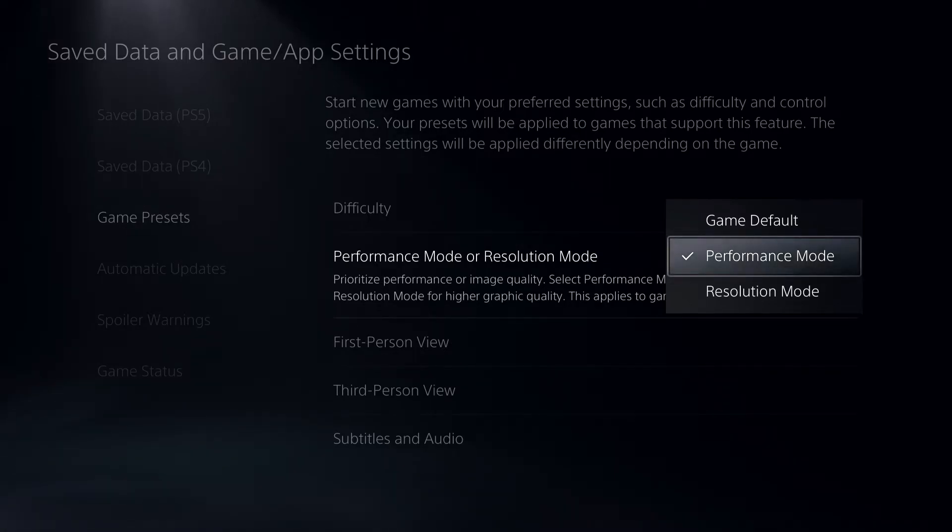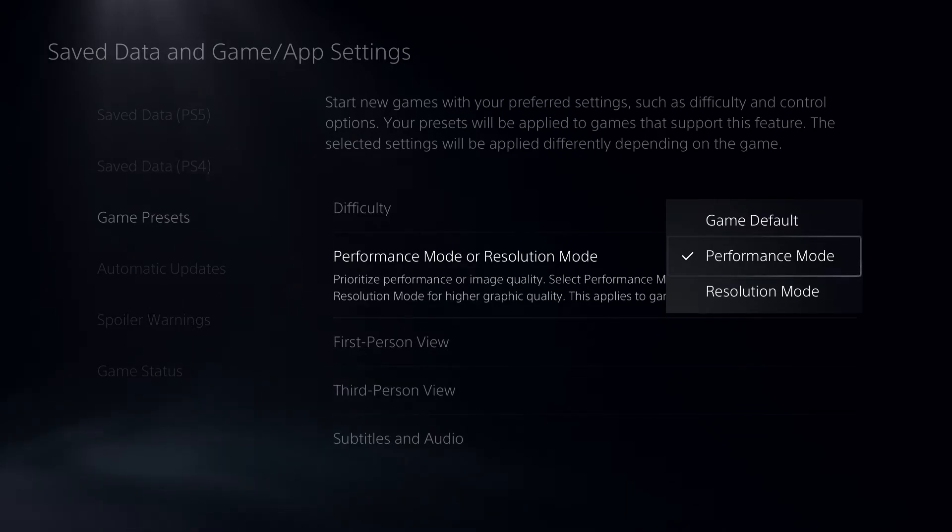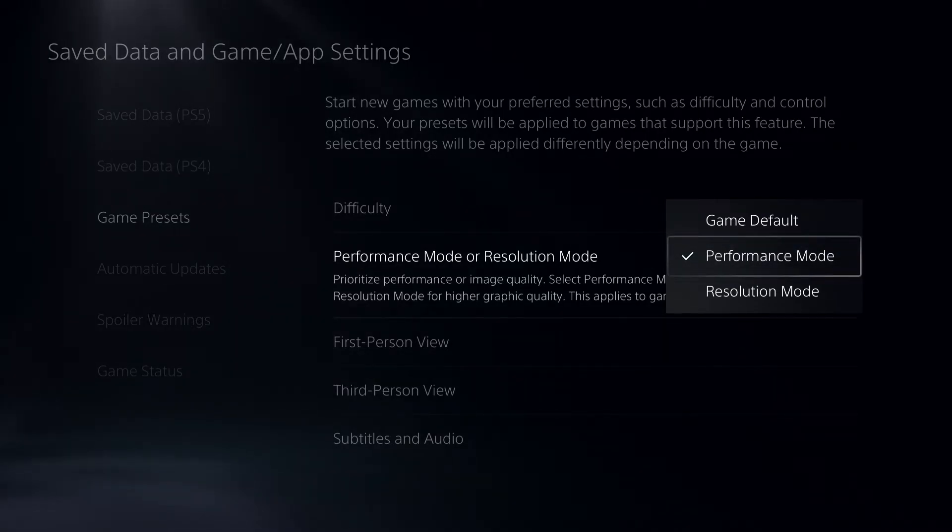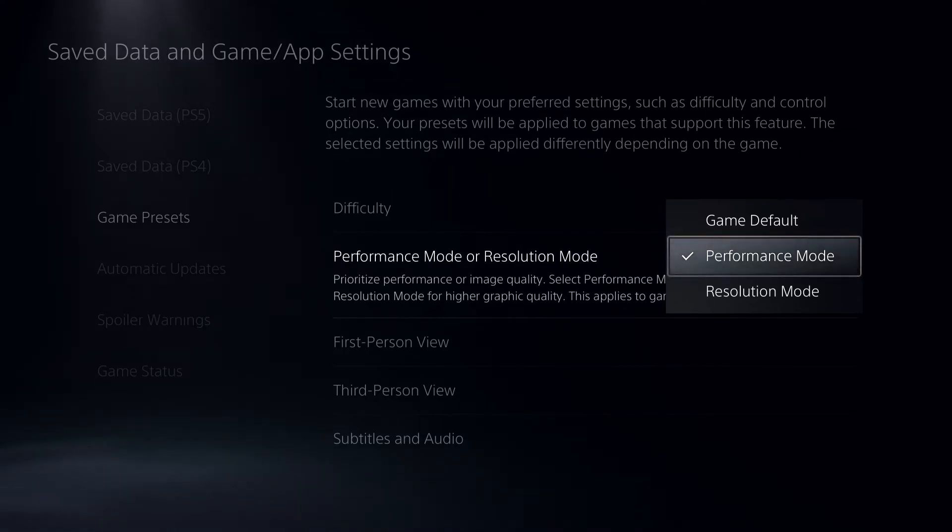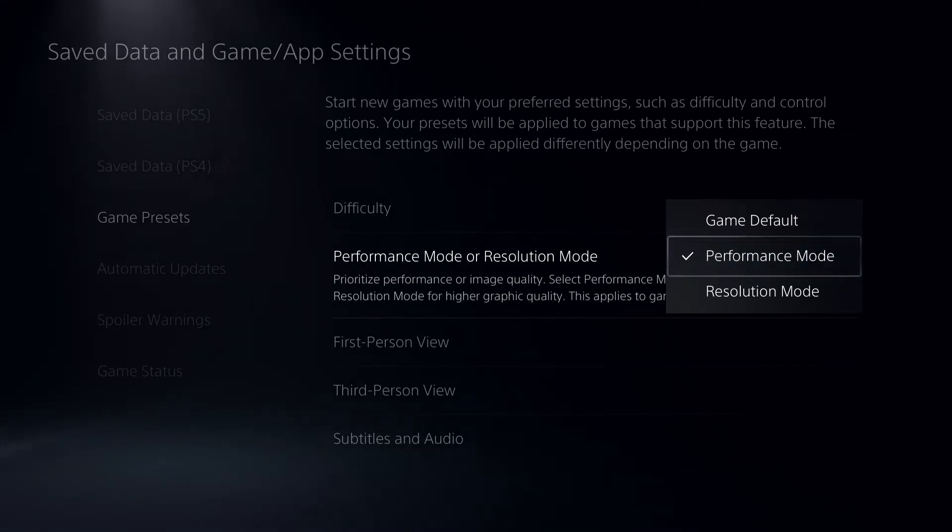Make sure your TV or monitor has 120Hz refresh rate, or you won't even see 120 FPS. How do you check your refresh rate?